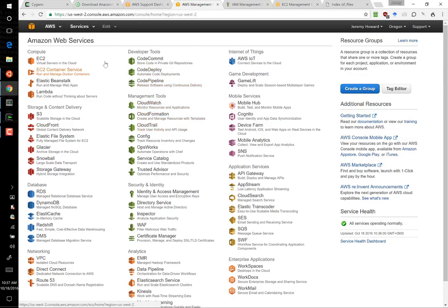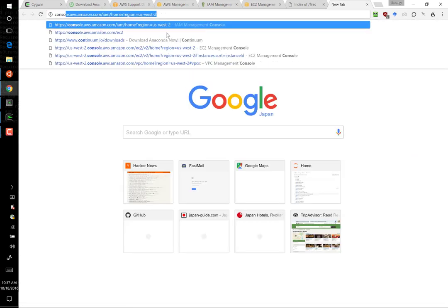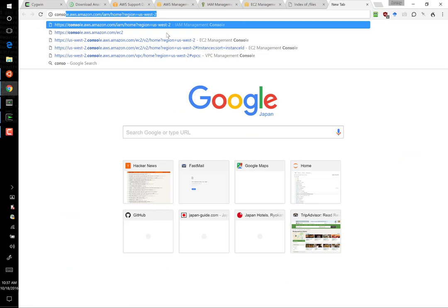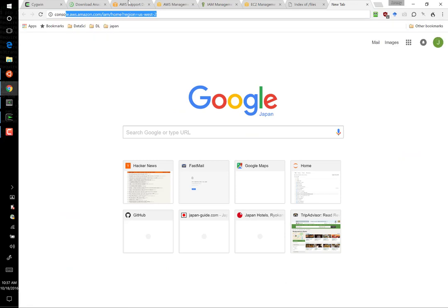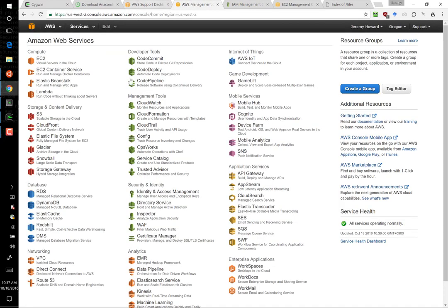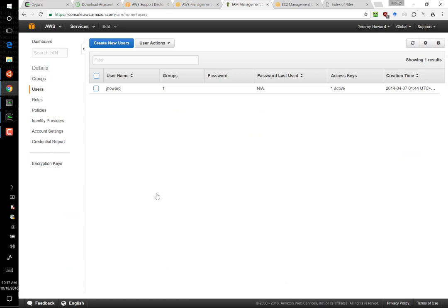So go to the AWS console. You can always get there by simply typing console.aws.amazon.com. And specifically, we are going to need to create a user for ourselves. We do this in this section called Identity and Access Management. And here we are in the IAM, Identity and Access Management section, where we can create a user for ourselves.